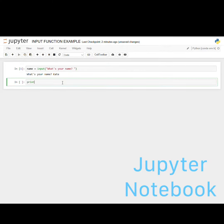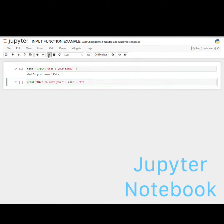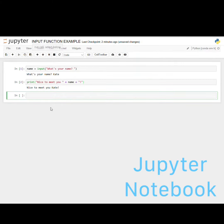The next line of code, we're going to say print, nice to meet you, and then add a space, then a quotation, plus name, plus, and then in quotes an exclamation point. We're going to go ahead and run that, and it says: nice to meet you, Kate.